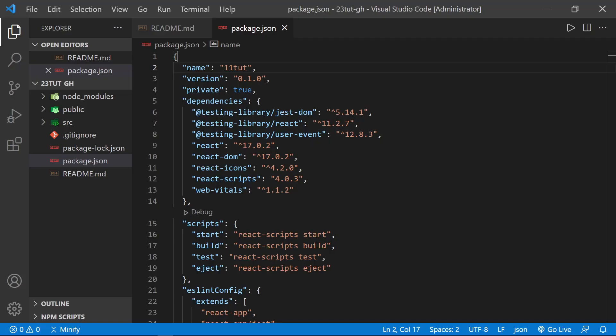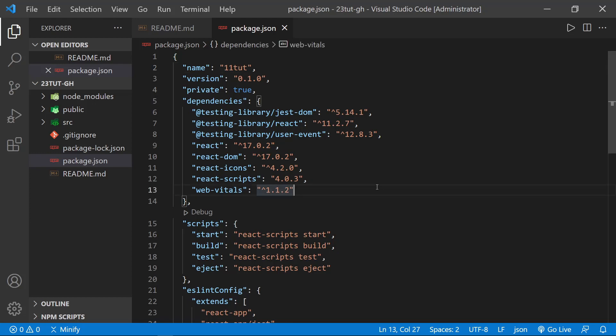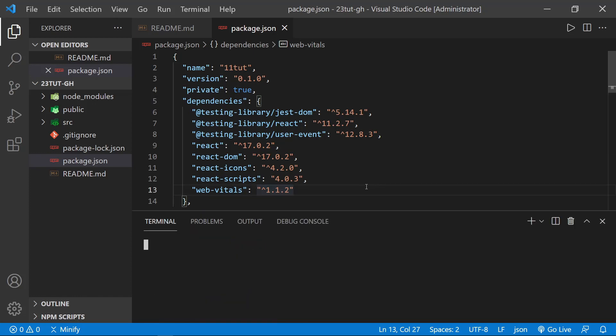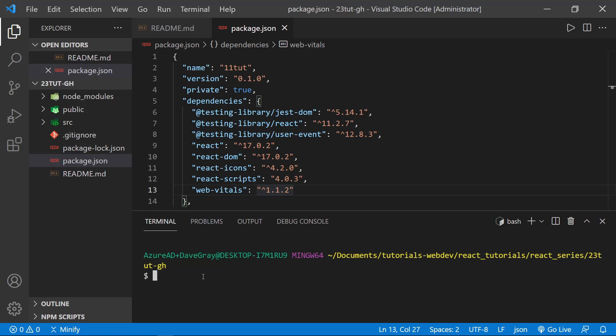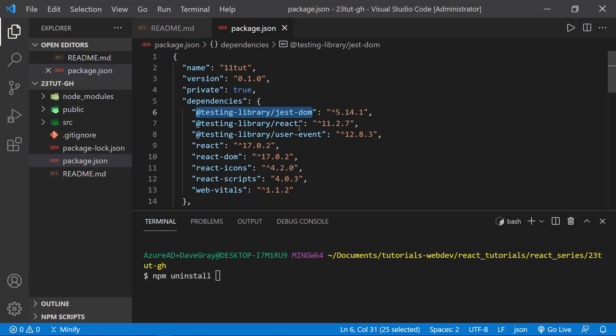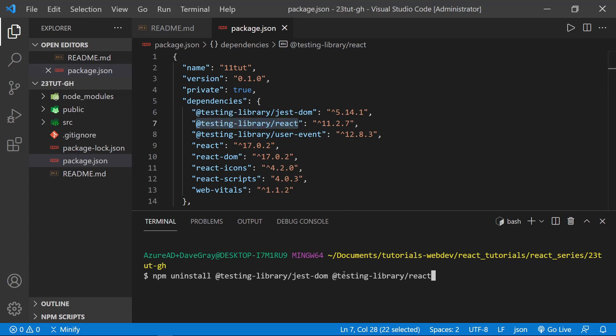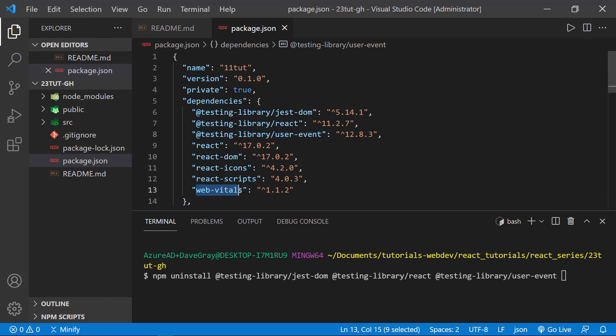We're going to start back at square one to deploy a React app to GitHub pages. So you can compare the difference and see if you like to deploy to Netlify or to GitHub pages. Either way works. And it's nice to have options. So starting at square one, the first thing we need to do is open a terminal window. And once again, remove any unnecessary install dependencies. So we'll say npm uninstall. And we have the same four dependencies here that we previously did. If you went through the Netlify portion of this tutorial, where we want to remove the testing libraries. And then we also want to remove web vitals. So copying all three of the testing, putting a space between each one, and then copying web vitals as well, putting that all on the same line, and uninstalling those packages.